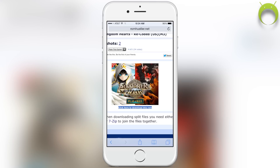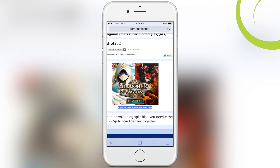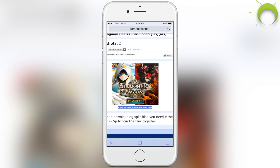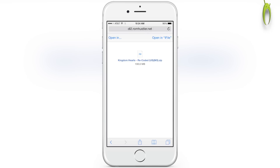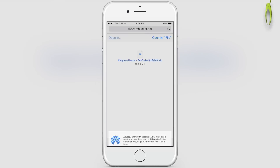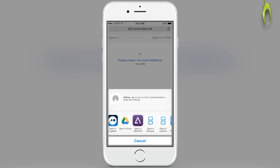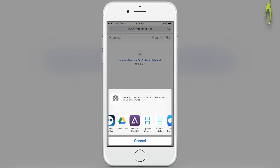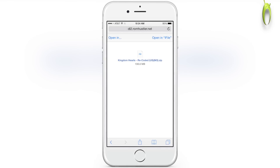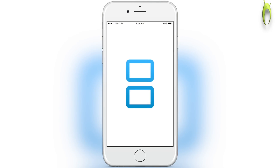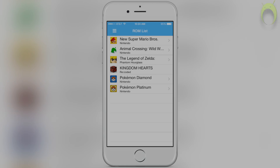I definitely recommend doing this on WiFi as it'll be much faster. Once your download finishes, you'll be sent to a new screen where you can open the file into NDS for iOS. This will also take some time because it is unzipping and extracting the ROM file within the zip file. Once it eventually opens NDS for iOS, you can click on the game and play your favorite Nintendo DS games.